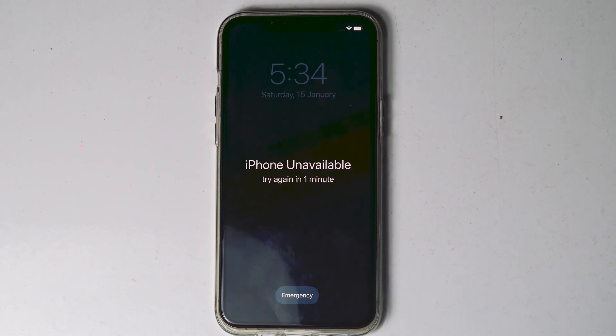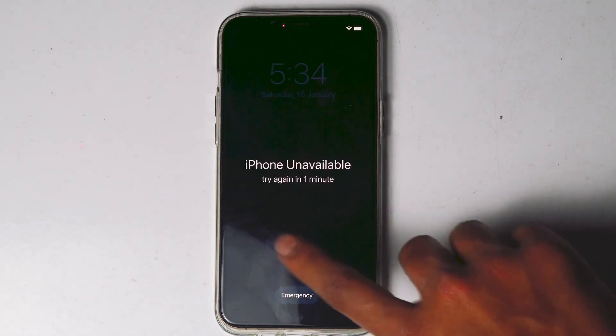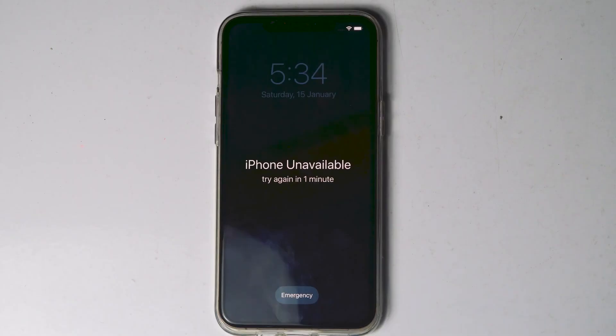Today I'll be showing you three ways to fix security lockout iPhone or iPhone unavailable. How to fix this without a computer or iTunes? Your phone should be connected to the internet. The Erase iPhone option appears only for iPhones with an internet connection, so this method only works for devices connected to the internet.